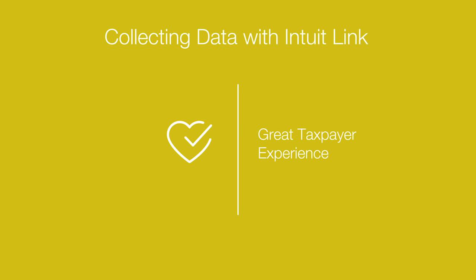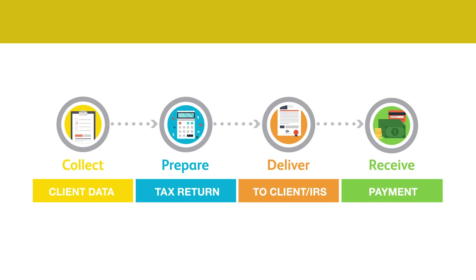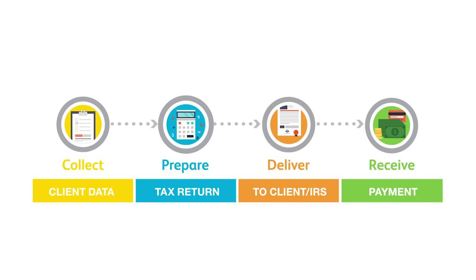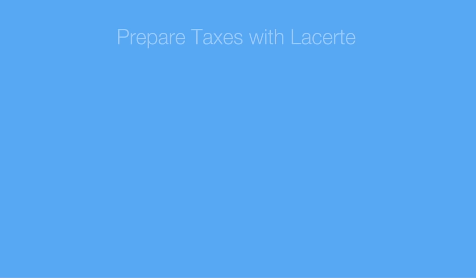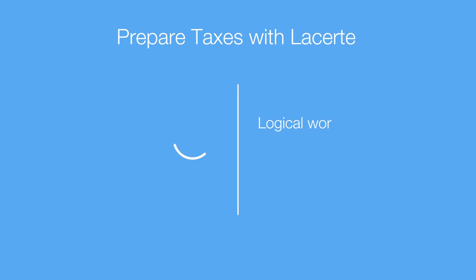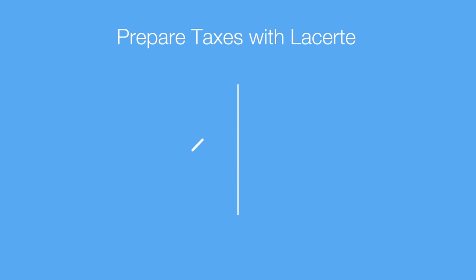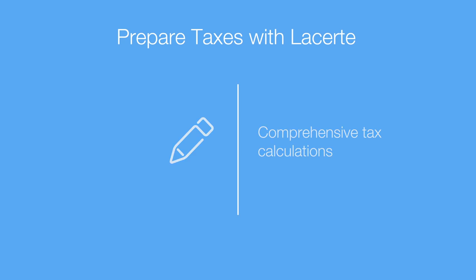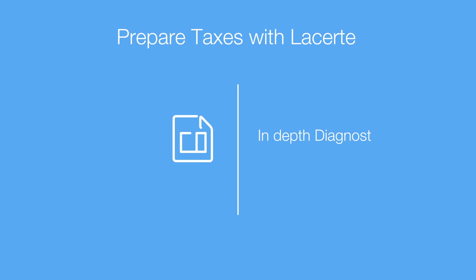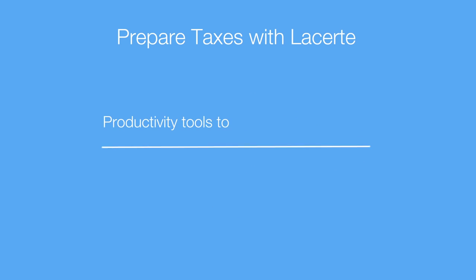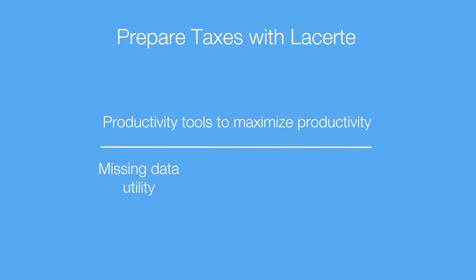Now the next thing we want to talk about is tax return preparation. Now you're going to use the same program, LaCert program, that you've always used and loved. And I think the keys about LaCert are really it's a logical workflow that streamlines your tax preparation process through the use of our upper tabs. We also have comprehensive tax calculations, in-depth diagnostics so nothing is missed, and those productivity tools that you use all the time like the missing data utility, the K-1 transfer, and the family link.